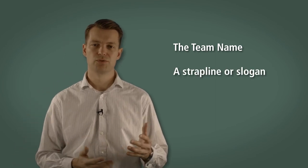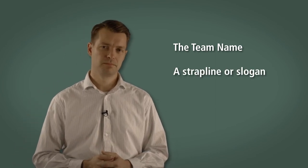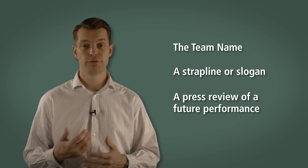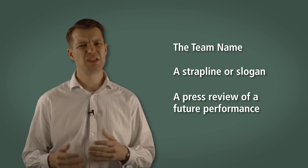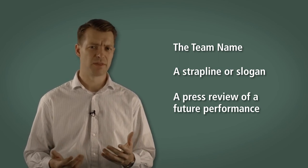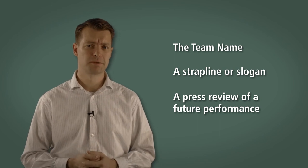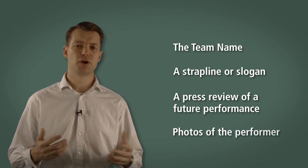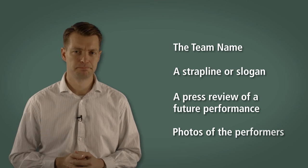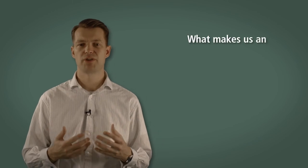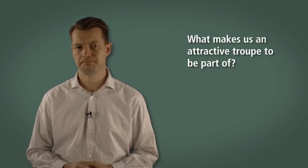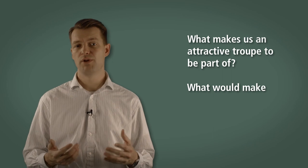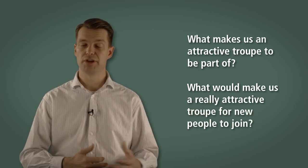A strapline or slogan. Perhaps a quote from a press review of a future performance. The team needs to imagine what the press would be saying about their team after their next performance. And some photos of the performers. You may wish to invite the team to consider the following questions: What makes us an attractive troop to be part of? What would make us a really attractive troop for new people to join?